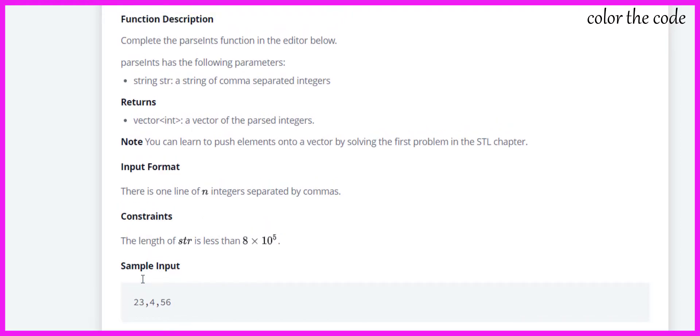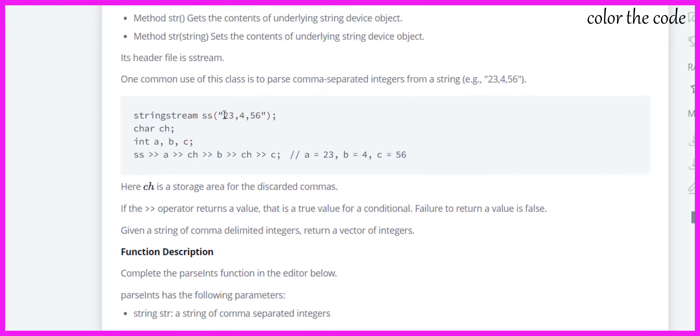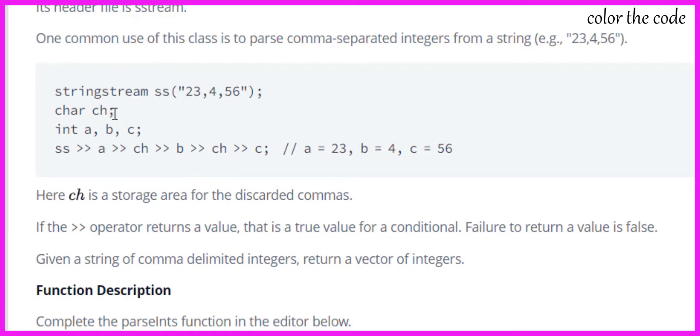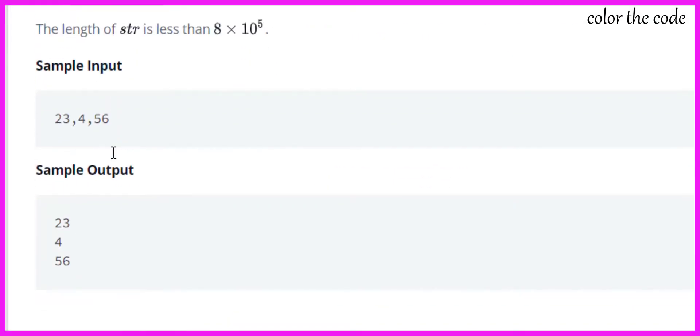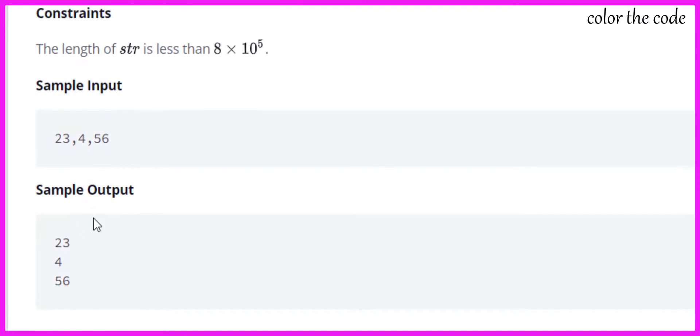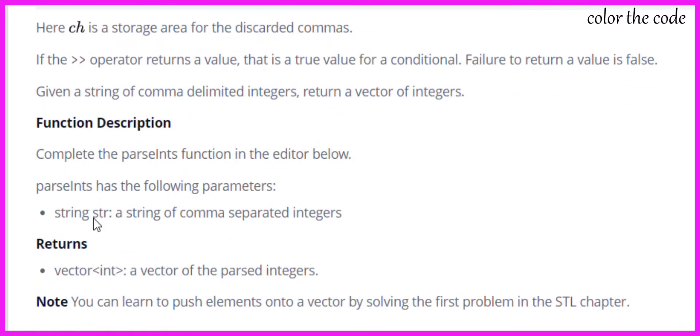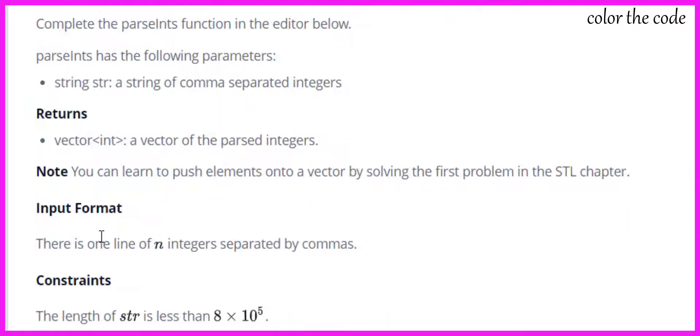Here you can see the input is in string format, and when we are fetching from the stringstream object ss, it can be fetched into an integer or character variable. We have to make use of this to solve this problem.